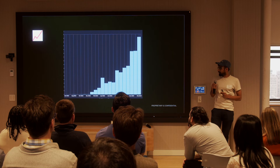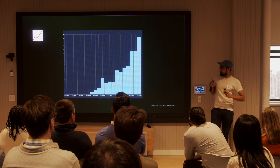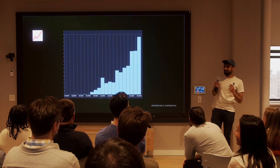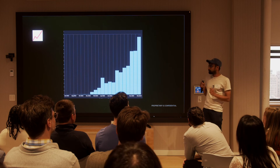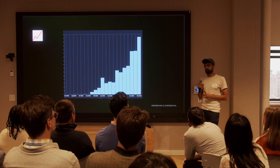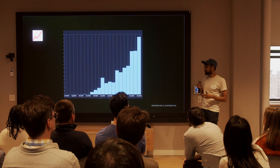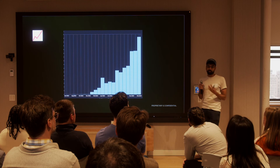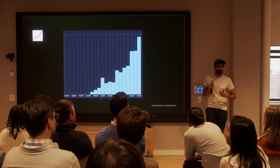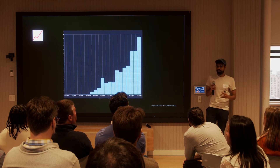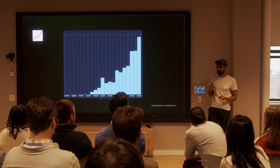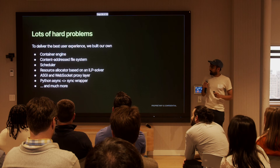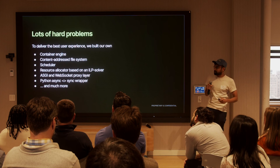We're currently at a run rate of high single-digit millions. The cool thing is it's all been organic — we don't have a sales team, although we might have one this year. We're all engineers and we're just building cool things, and that means there's a lot of hard problems to solve.